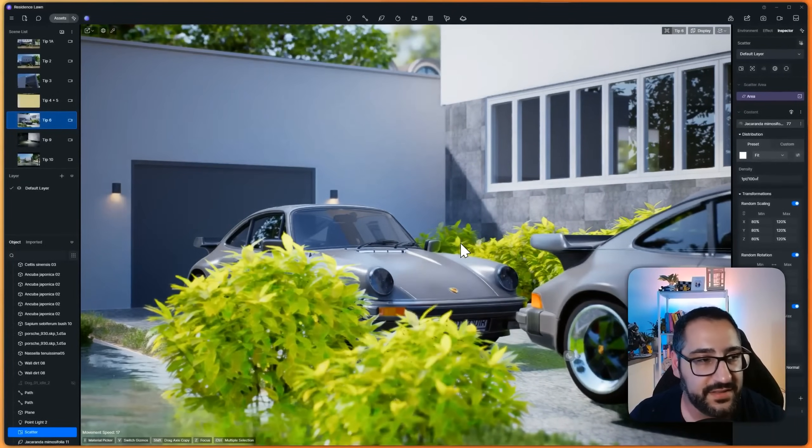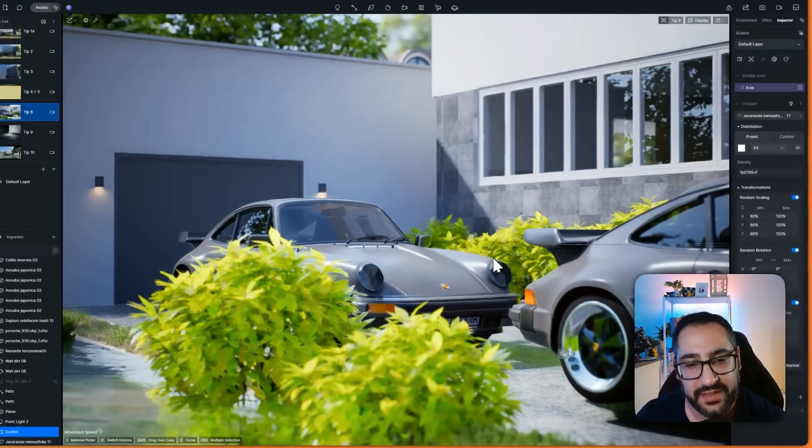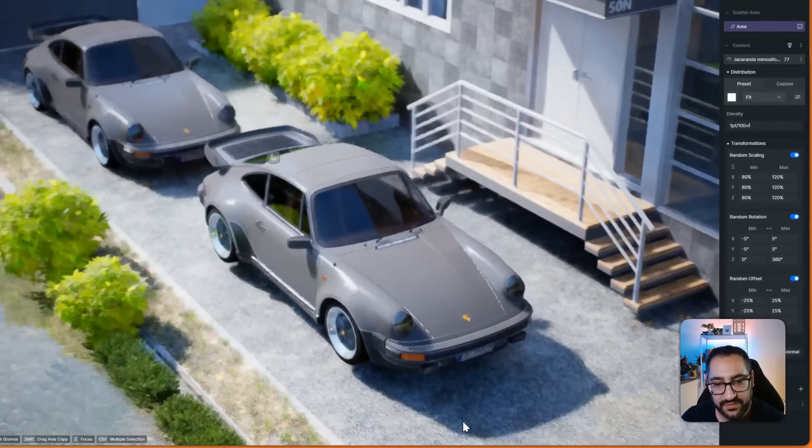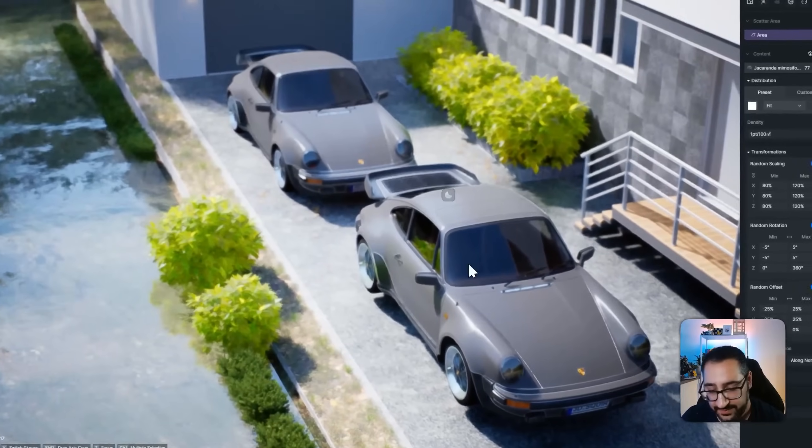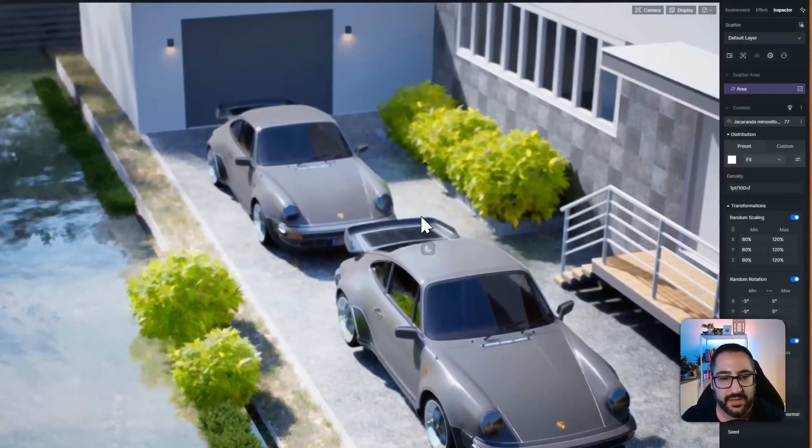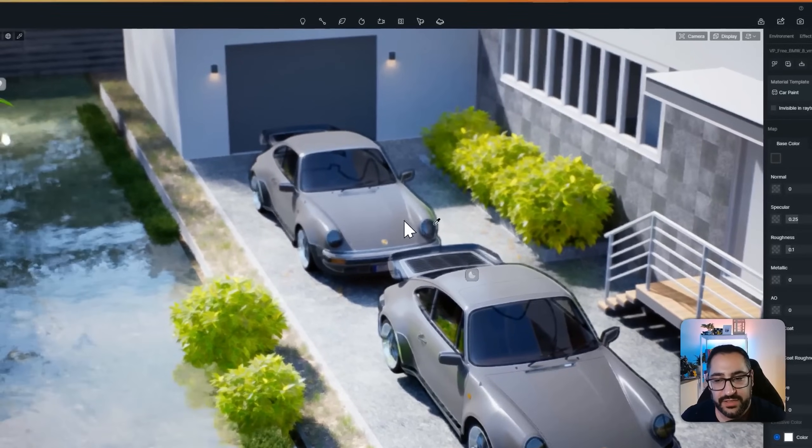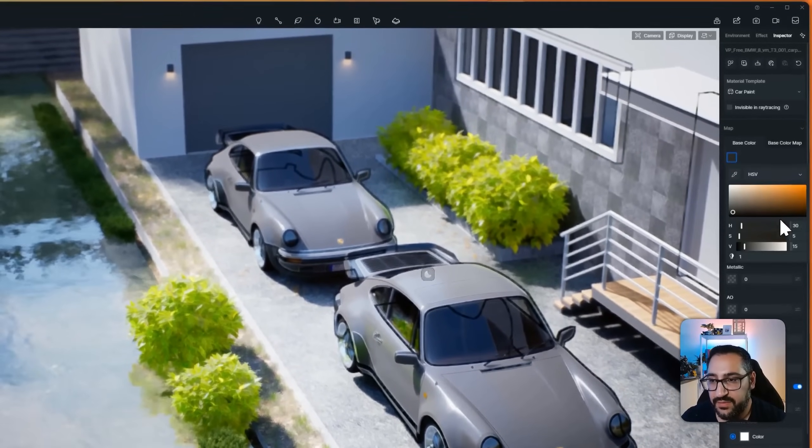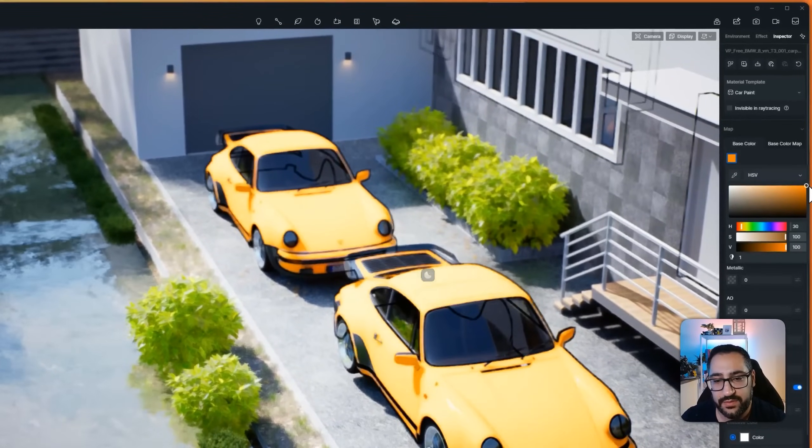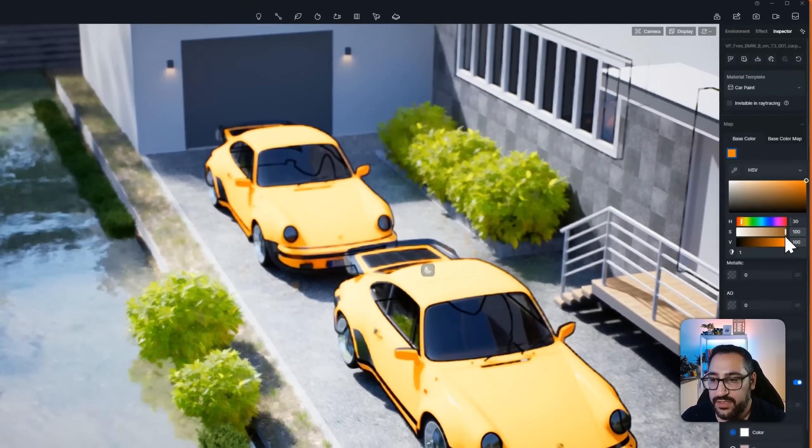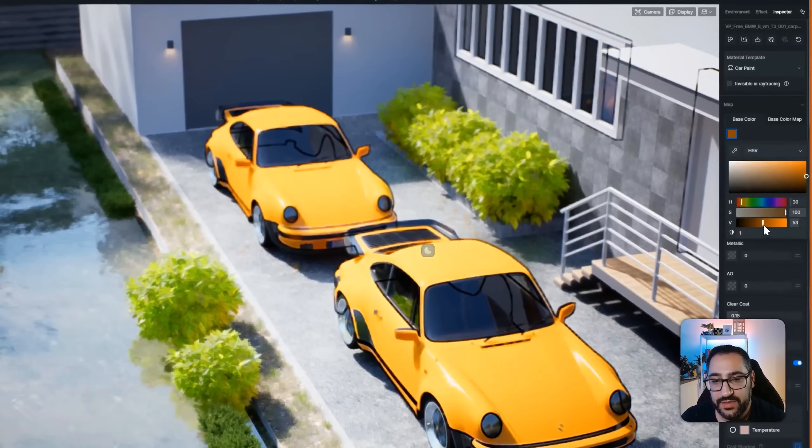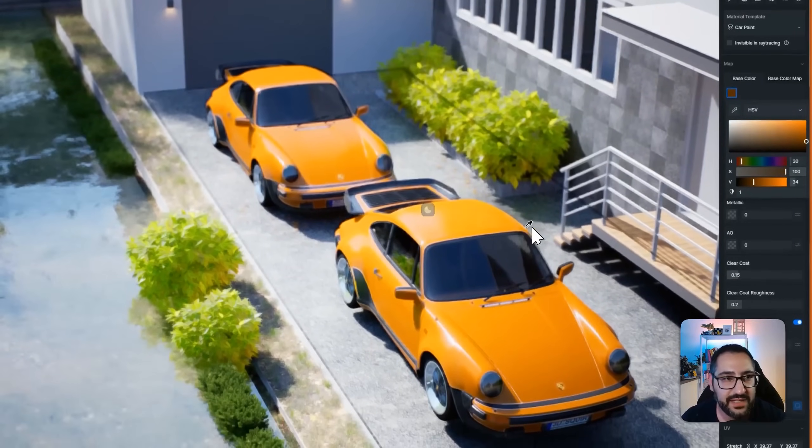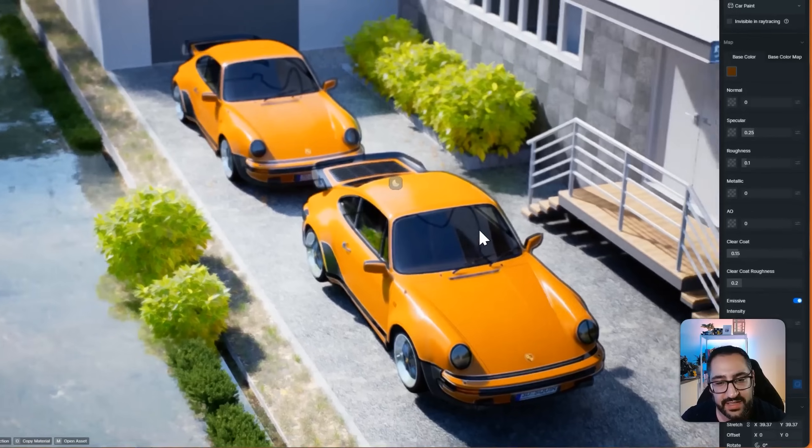tip number six, this is called make unique. So I've got two beautiful Porsches here, right? The problem is, if I were to change the material of any of these, let's say I want these to be orange, they're going to change in two different locations, which may or may not be ideal.